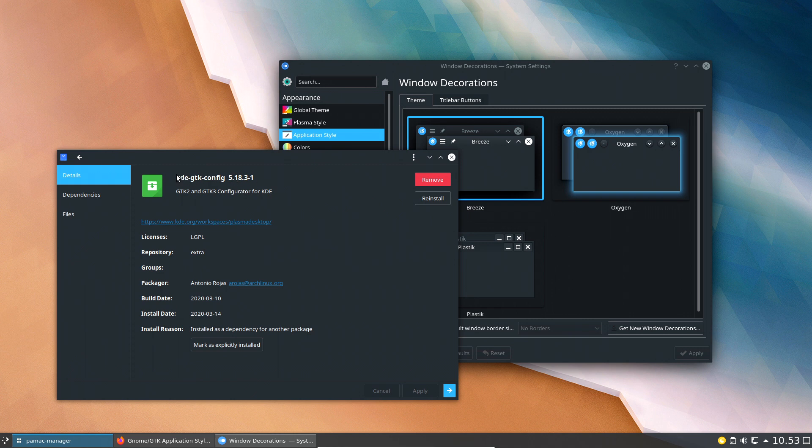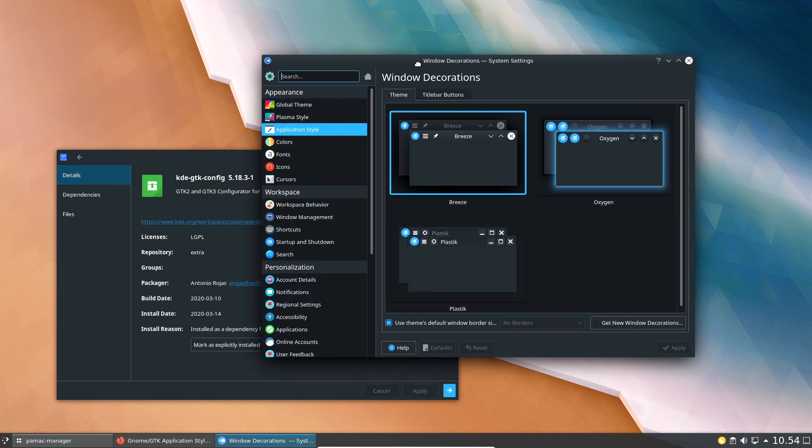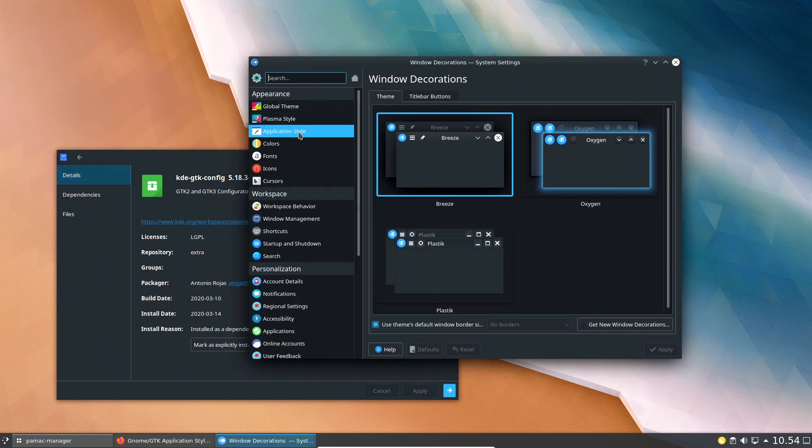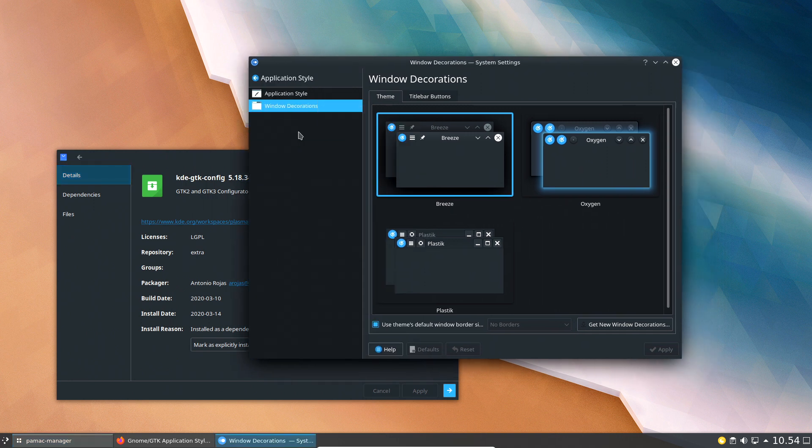But anyway, if you Google it they say oh you need to use this package here, KDE-GTK-config. You'll be able to configure your GTK application, but they have moved it.